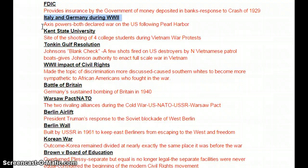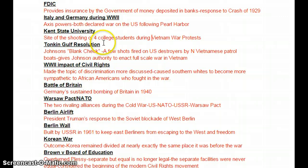Next one is Kent State University, and this was on our L2J, so we should be familiar with this. This was the site of the shooting of four college students at the university in Ohio during Vietnam War protests, where four college students were killed by National Guardsmen.